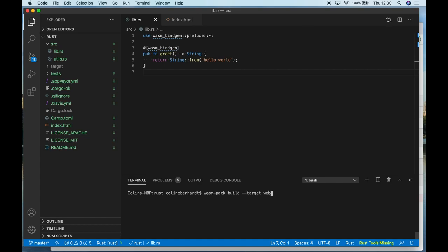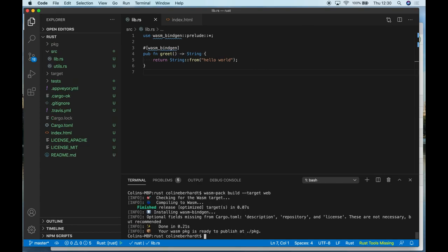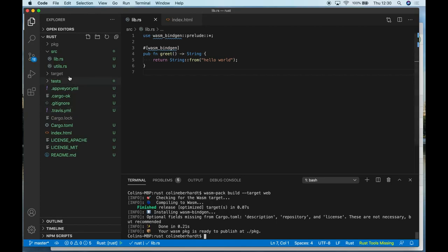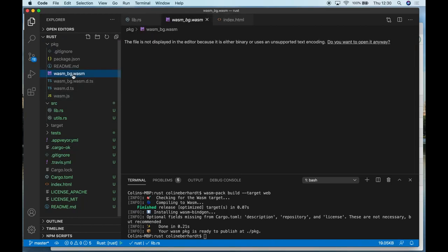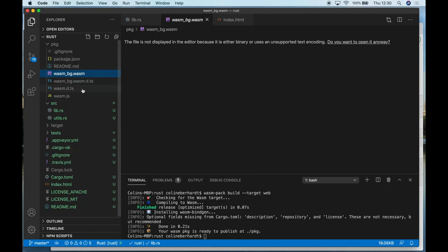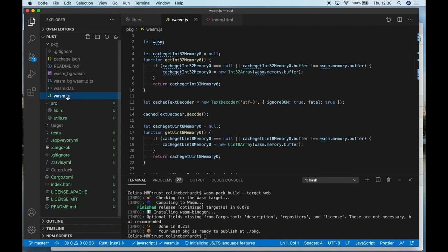So with WASM pack in place, I can build my application and target the web. Once this compilation process is complete, we can see a new PKG or package folder has appeared. And once again, we see the same sort of structure that we did within Emscripten. We can see that there's a WebAssembly file. In this case, it's around about 19 kilobytes in size. And we can also see that it's generated a JavaScript file.